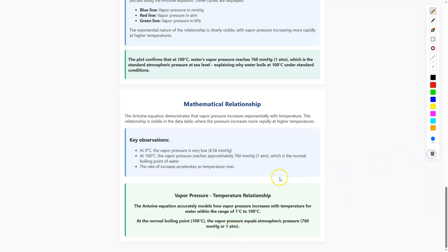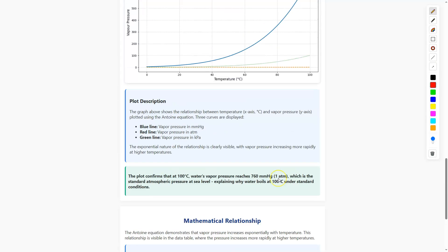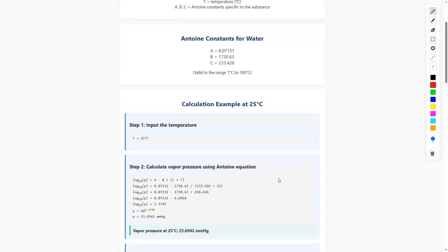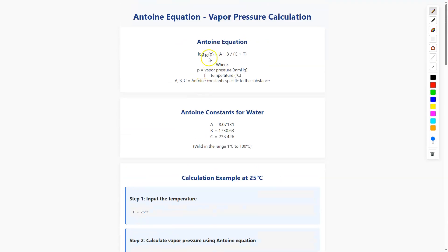So to summarize, we have to remember the Antoine equation: log base 10 of P equals A minus B divided by (C plus T). That is the Antoine equation. Thank you.